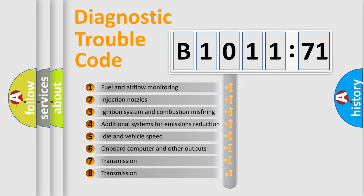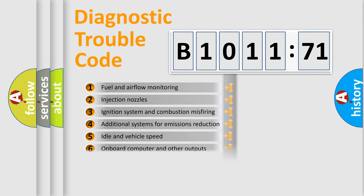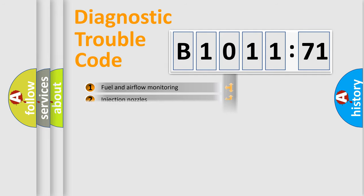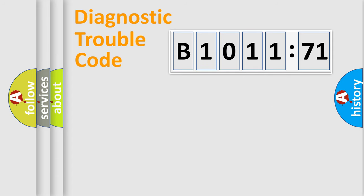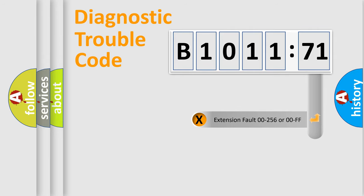The third character specifies a subset of errors. The distribution shown is valid only for the standardized DTC code. Only the last two characters define the specific fault of the group.